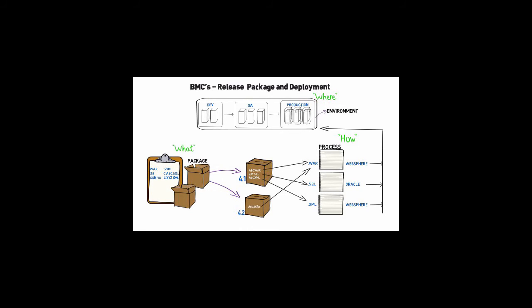BMC's release, package and deployment will increase the number of deployments your team can perform and will provide consistency and repeatability to your application deployment process.